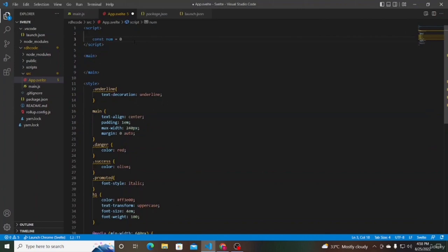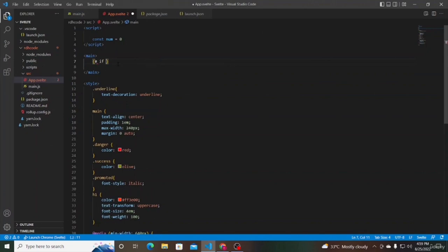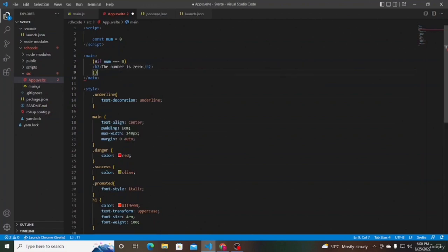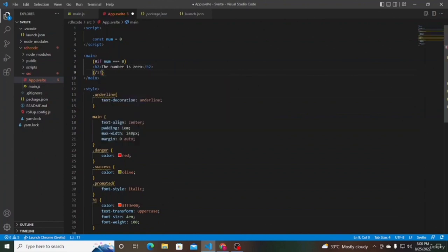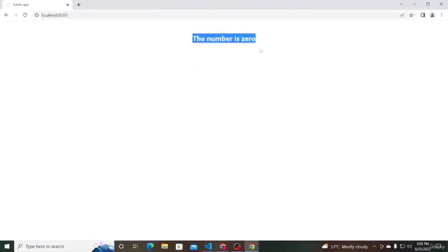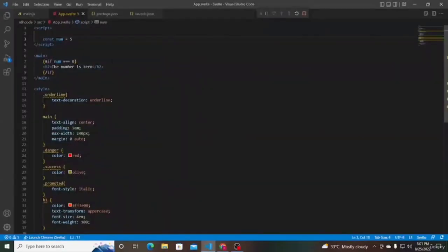Let's define a constant num equal to 0. To check if the number is 0, we add an if block. The syntax is curly braces, then the hash symbol, followed by the if keyword, followed by the expression — num === 0. If it evaluates to true, we output an h2 tag with the text 'the number is 0'. The hash-if within curly braces represents the opening of the if block. We close it with another pair of curly braces containing a forward slash followed by the if keyword. If we save and look at the browser, we see 'the number is 0'. Change the number to 5 and the expression evaluates to false — the heading is not rendered.